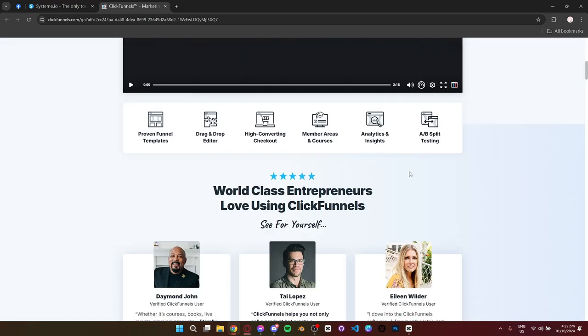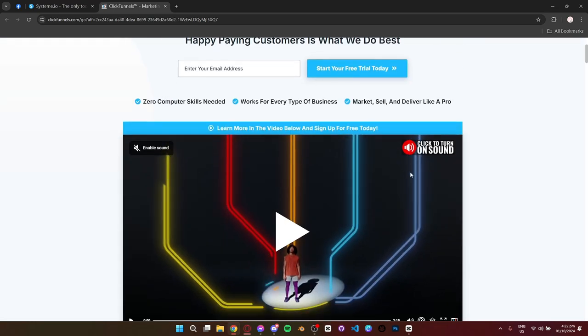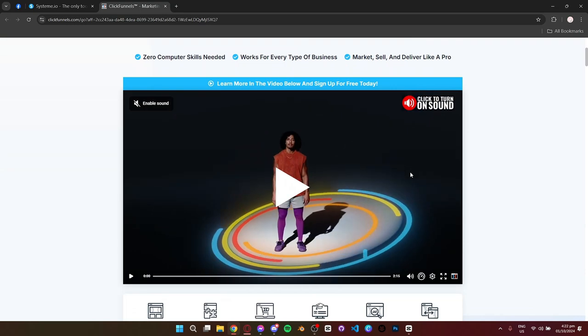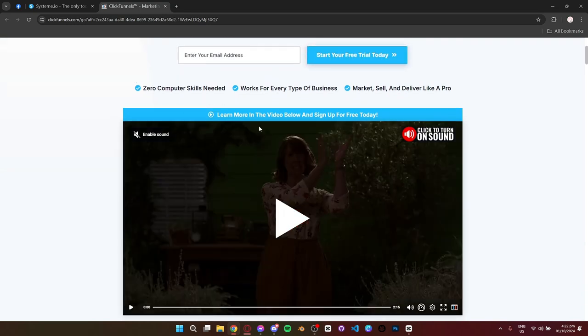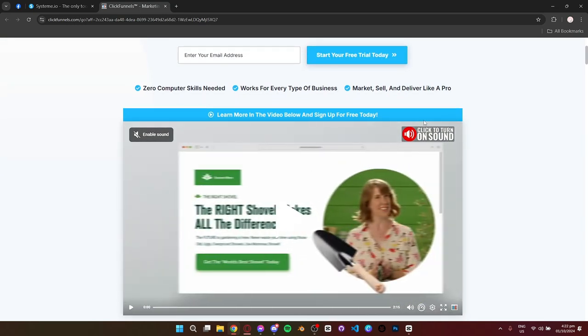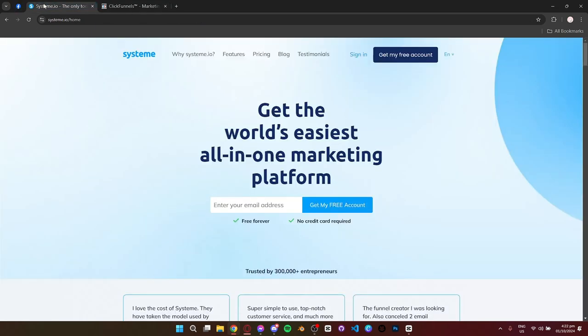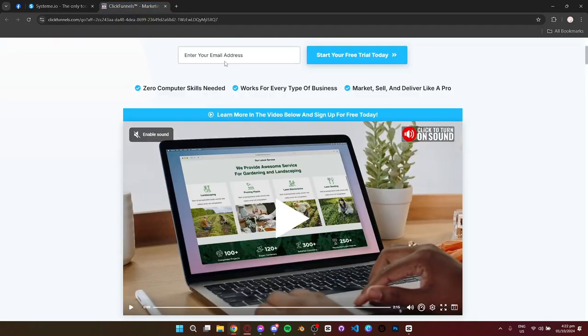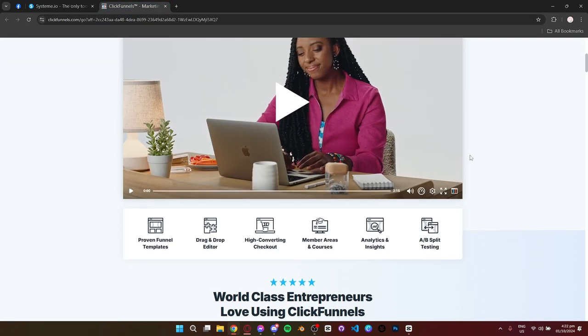If you're a small business or solo entrepreneur looking for an affordable, easy-to-use platform that does the basics well, then System.io is a great choice. But if you're serious about building advanced sales funnels and don't mind paying more for the best funnel building tools, then ClickFunnels is the way to go.